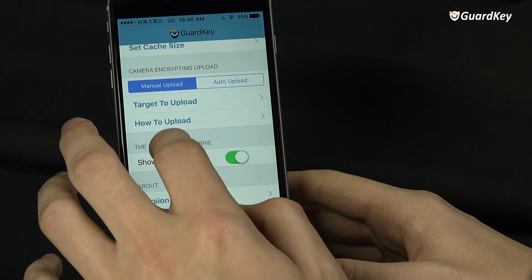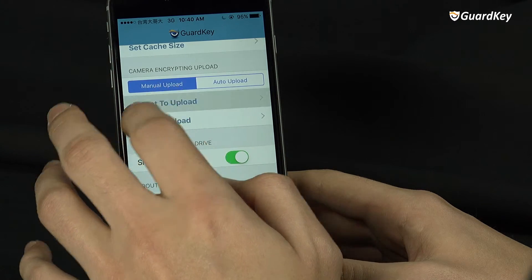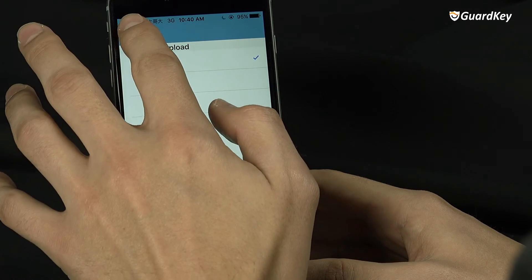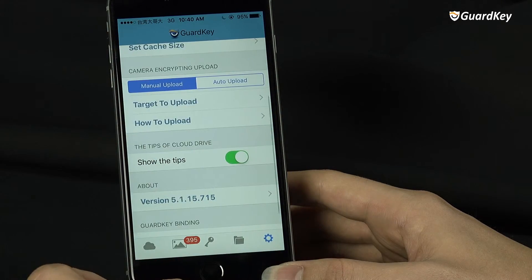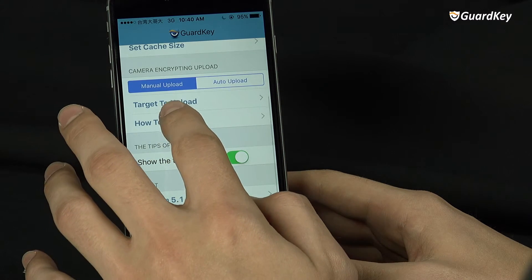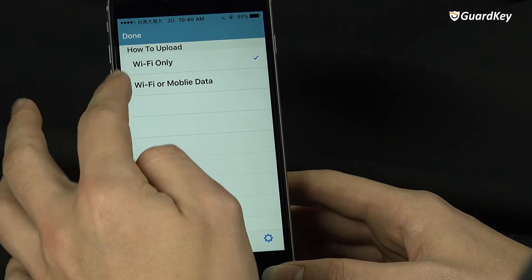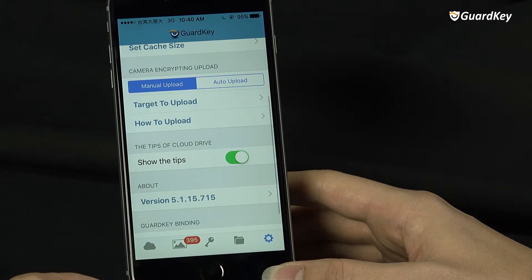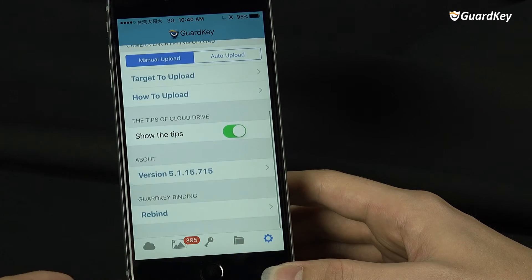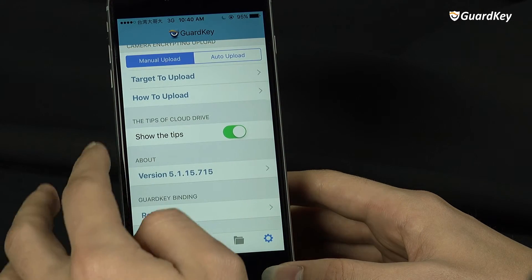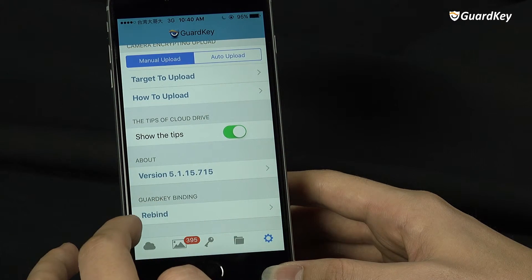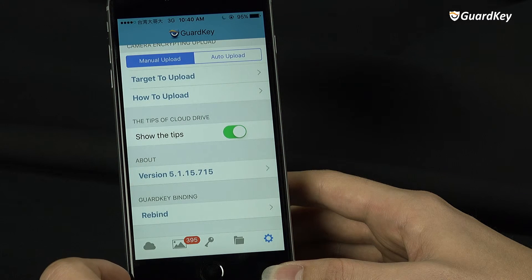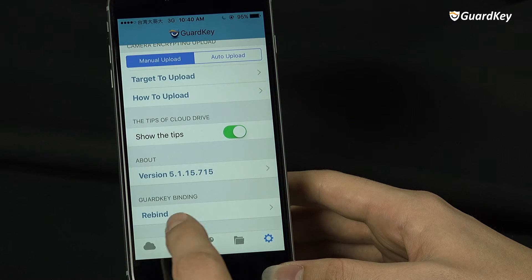You can change which cloud you would like to use. You can also select whether you want to use Wi-Fi or mobile data to upload things. You can also see your GuardKey Viewer information including version and series number.